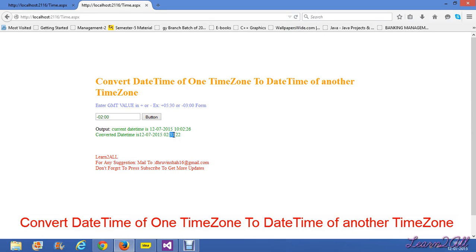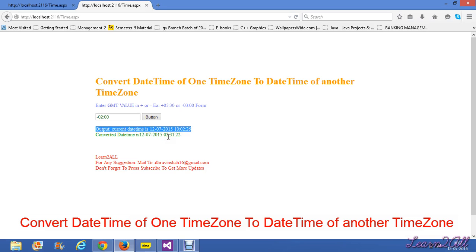By this way we can convert a datetime of one timezone to the datetime of another timezone. My PC is currently located in India, so my local time is 10:02 AM, and I have converted it to Greenland local time, which is 2:31 AM.